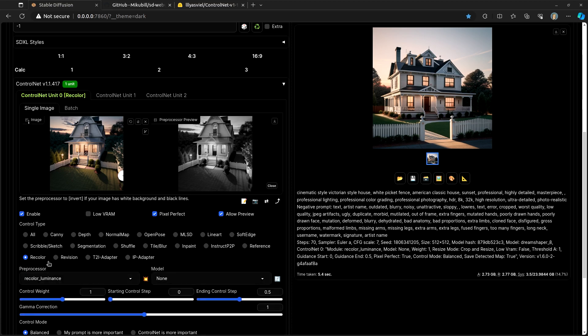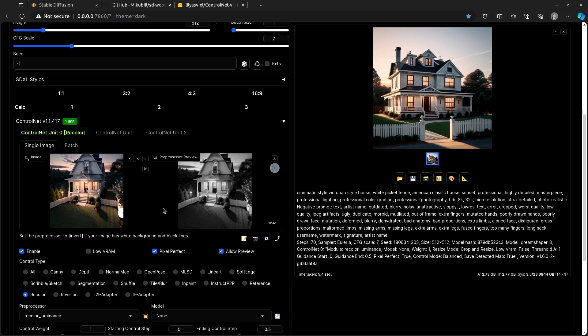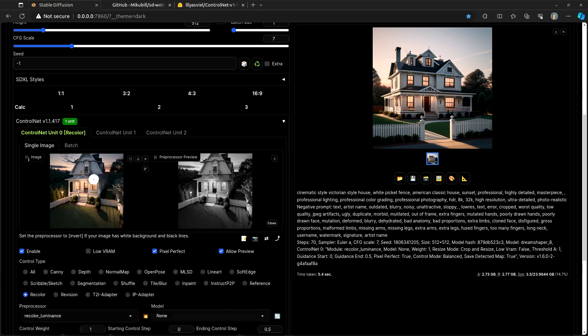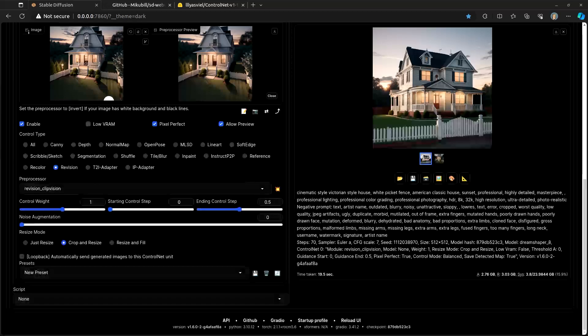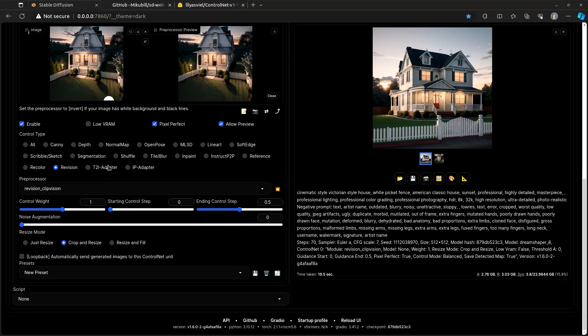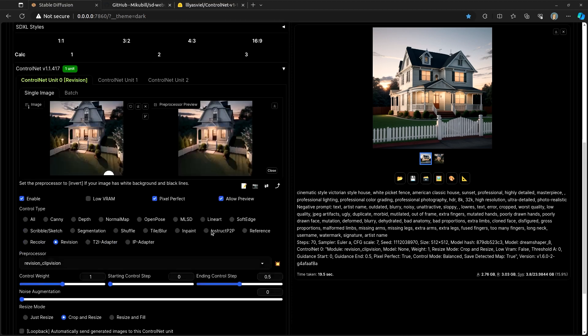Recolor and Revision, effectively, both are ways of trying to take attributes out of one image and put them into the other image. And then the T2i adapter and the IP adapter are things that I'm going to talk about in more detail in another video.